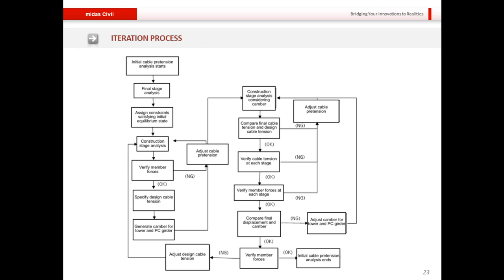This slide shows the basic iteration process. The workflow begins with initial cable pretension analysis, then a final stage analysis, then construction staging to verify member forces and tune cable forces as required. A final analysis must also be done with construction staging considering time-dependent effects such as creep.